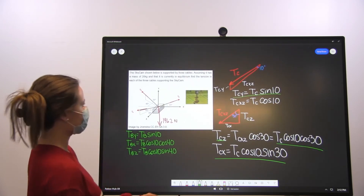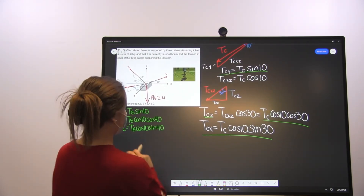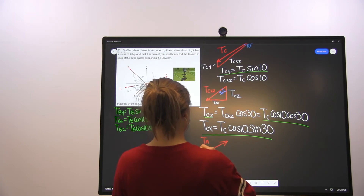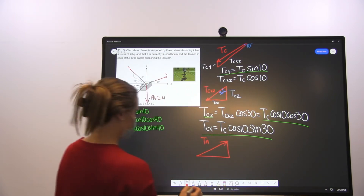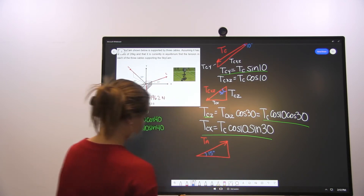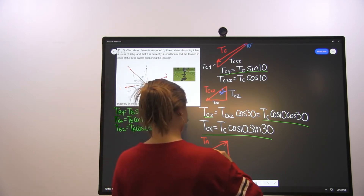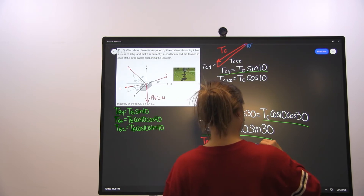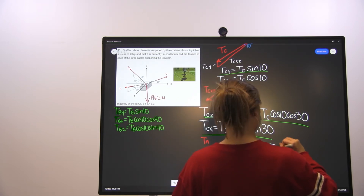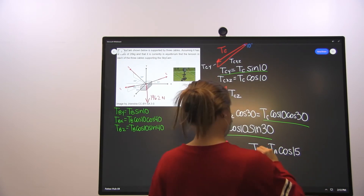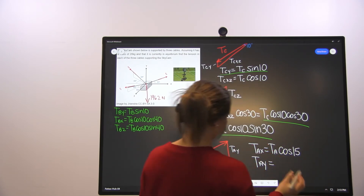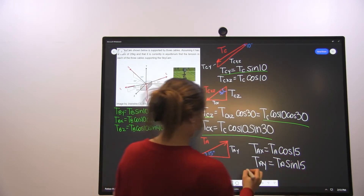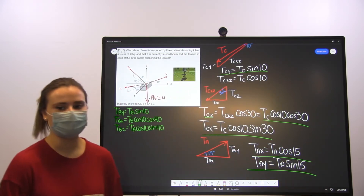Now we can find the components of tension A — that'll be a lot easier. Tension A creates a triangle with this angle being 15 degrees. The tension A X component is equal to tension A times cosine of 15, while the tension A Y component is equal to tension A sine of 15. Now we have all of the equations and values we need for our equilibrium equations.